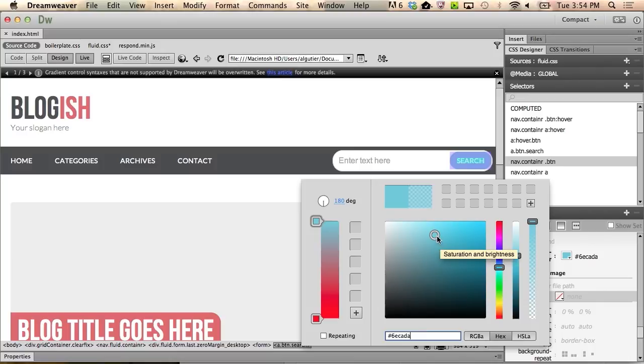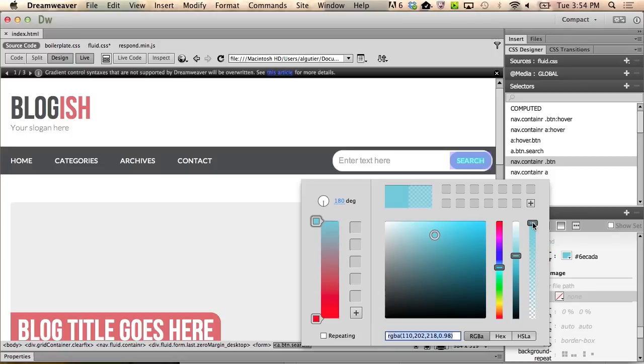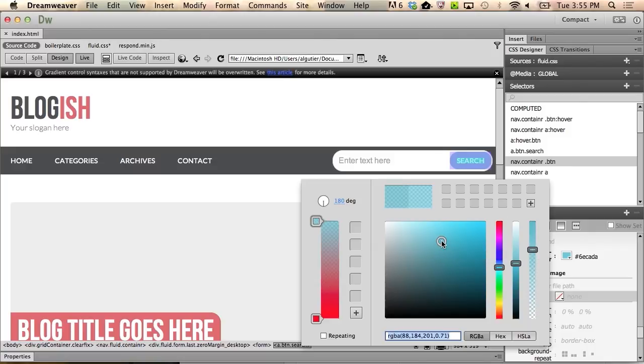Now, you can go back to RGBA and slide the third slider down to around 0.7, which will create some opacity and give the gradient a more subtle effect. Now, in the main color area, simply drag the circle to a desired shade of darker blue.